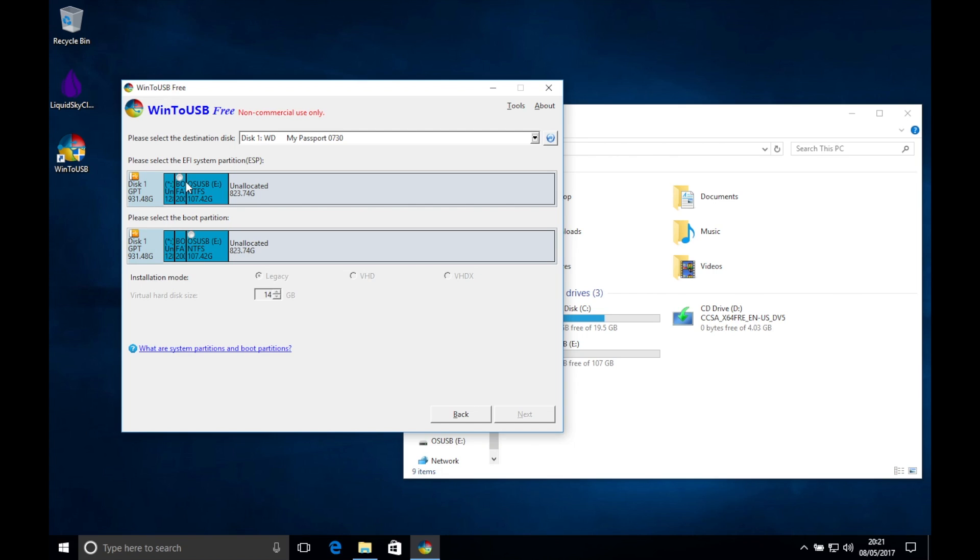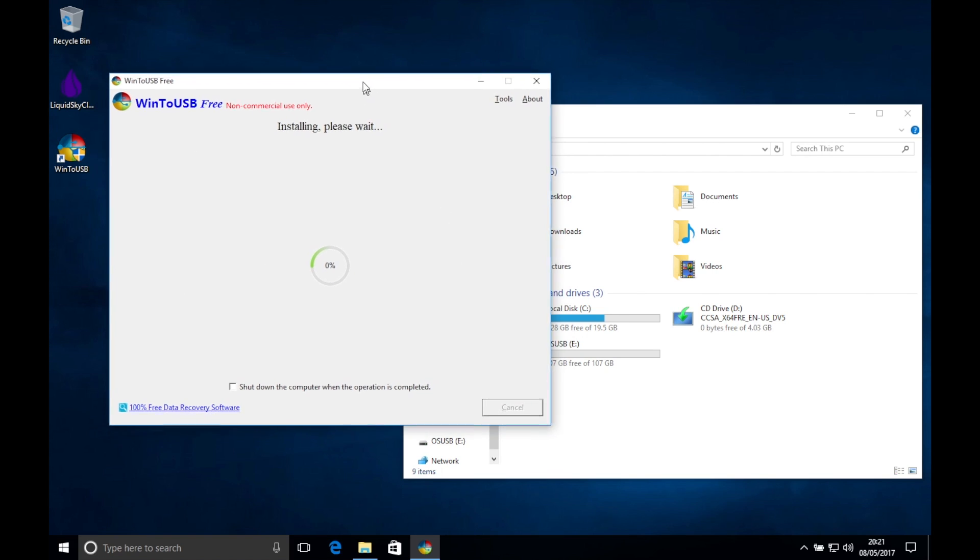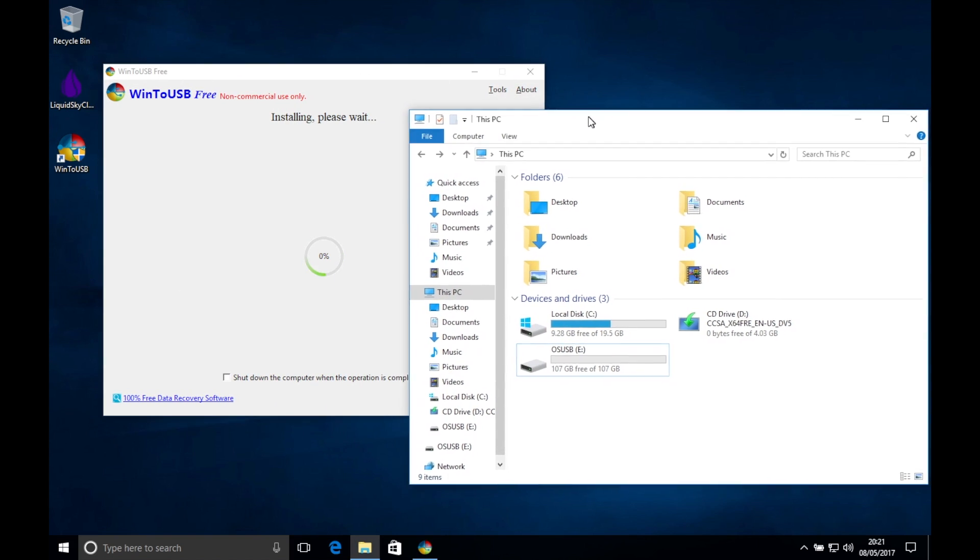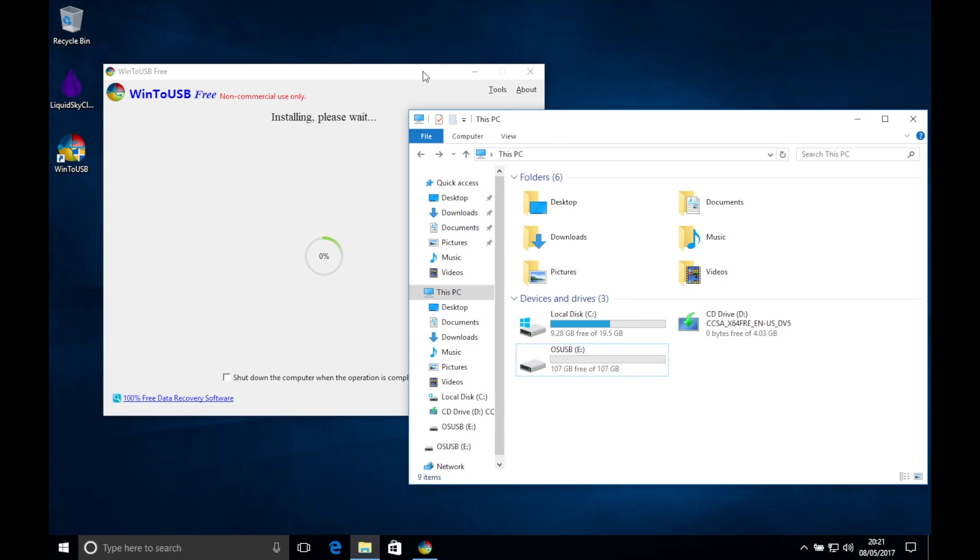Select the 200MB partition in the top option and the second partition in the bottom option. Please make sure legacy is ticked and click next.